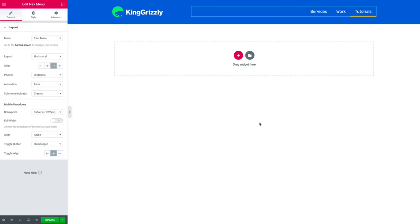Hi this is Brian with King Grizzly. Let's take a look at how to trigger an Elementor pop-up using a menu link or a text link.